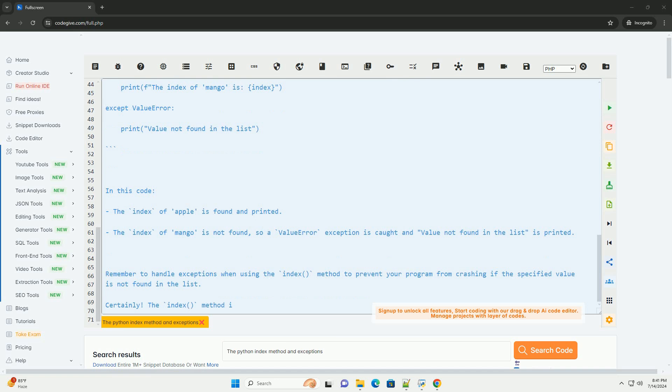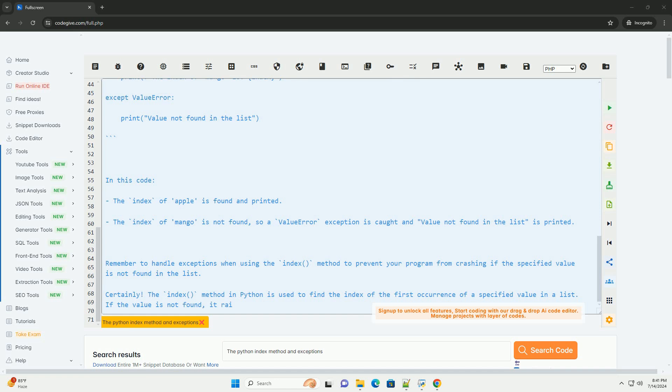Here is an example code that demonstrates the usage of the index method along with handling the ValueError exception.